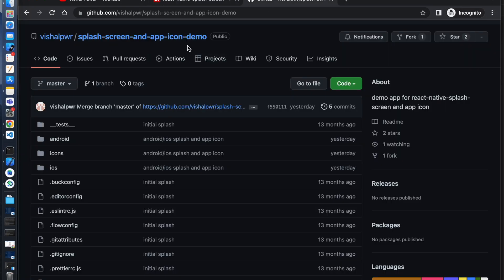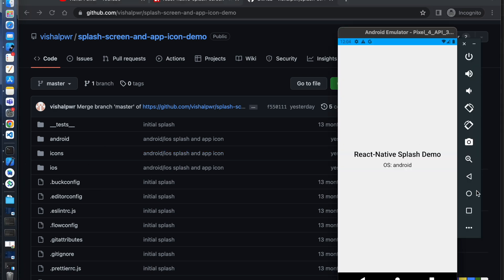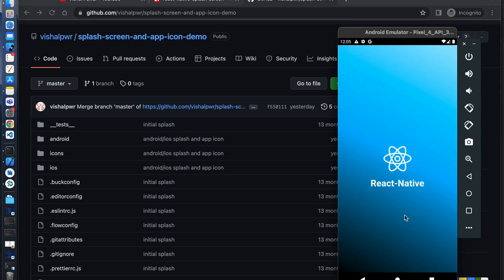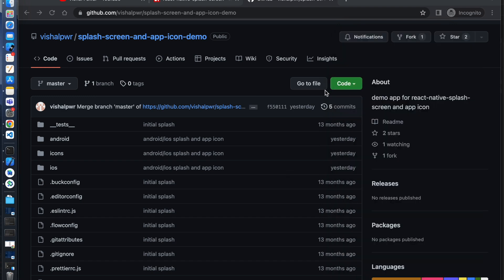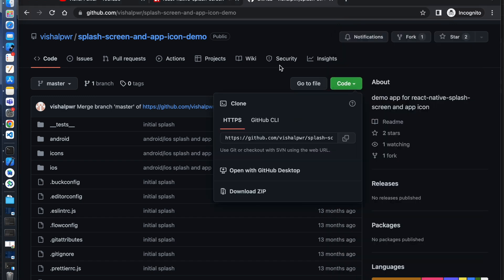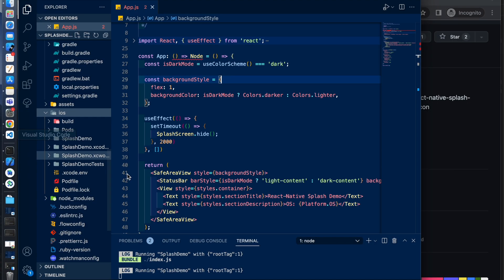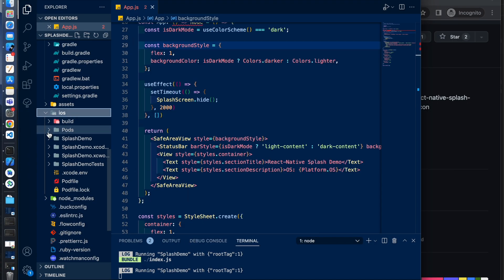Here we use React Native splash screen for Android. You can just check out this repo. Here we need pod files for iOS.